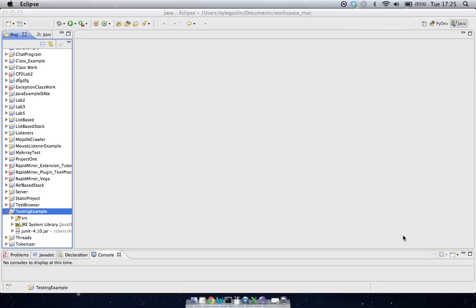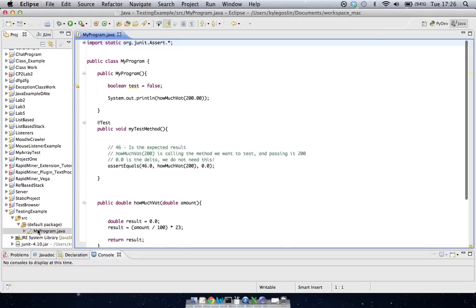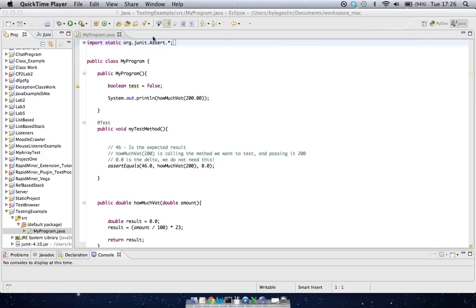So when you're finished with that, it is now linked in. The next thing we have to do is make a new class file. So in this case, I just made one called MyProgram.java, and there's a little bit going on here, so I'm just going to take a second to tell you what's actually happening.